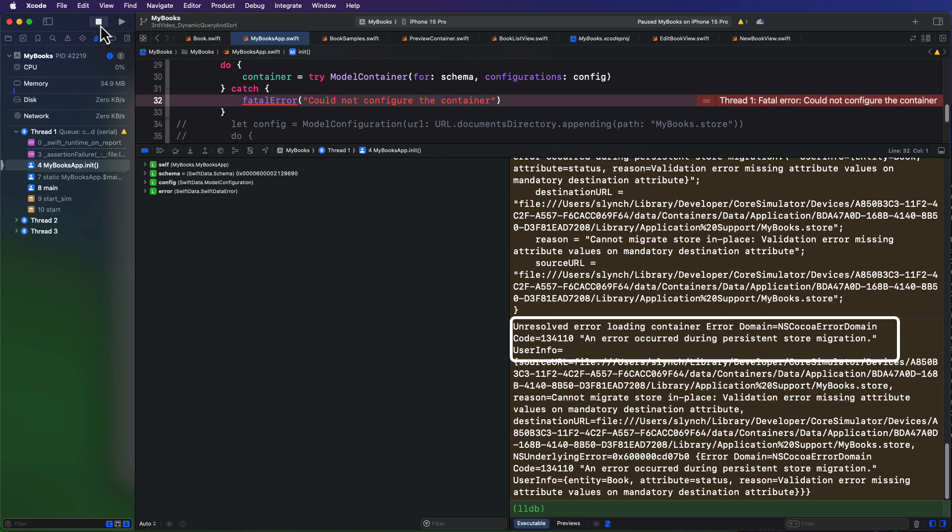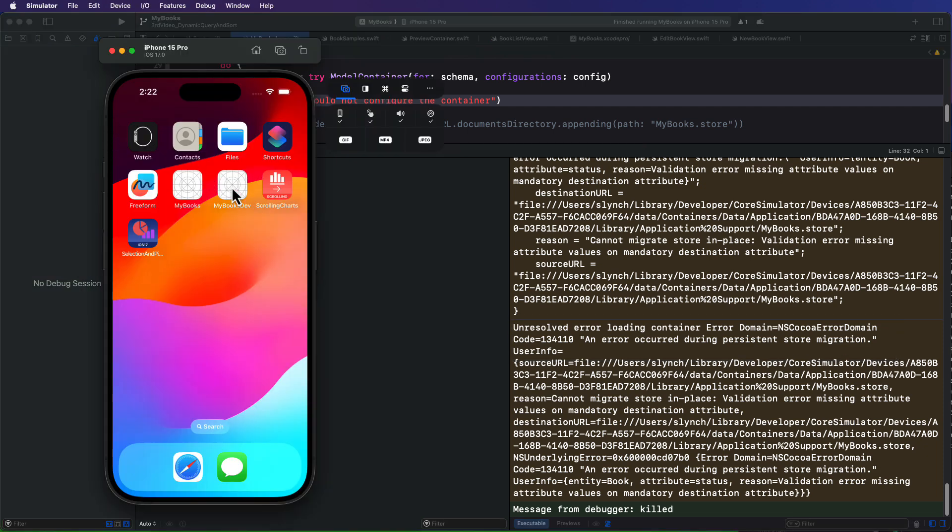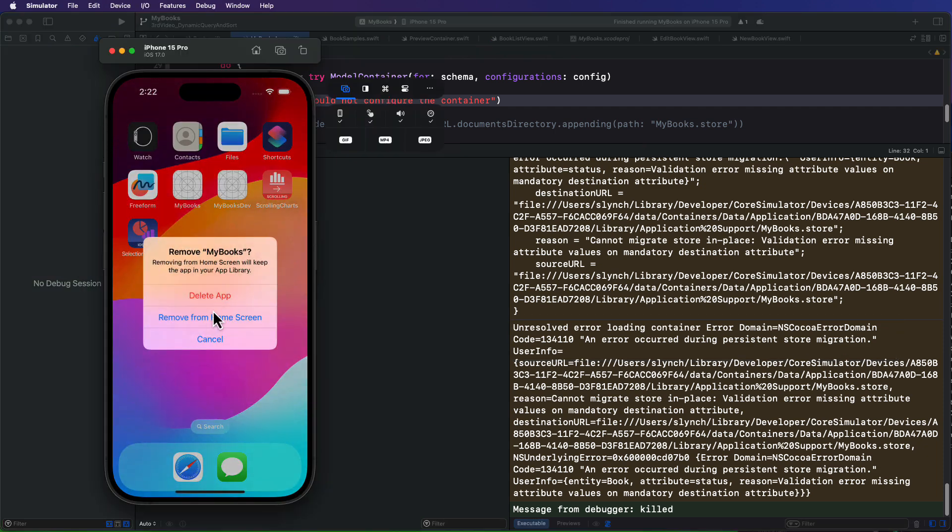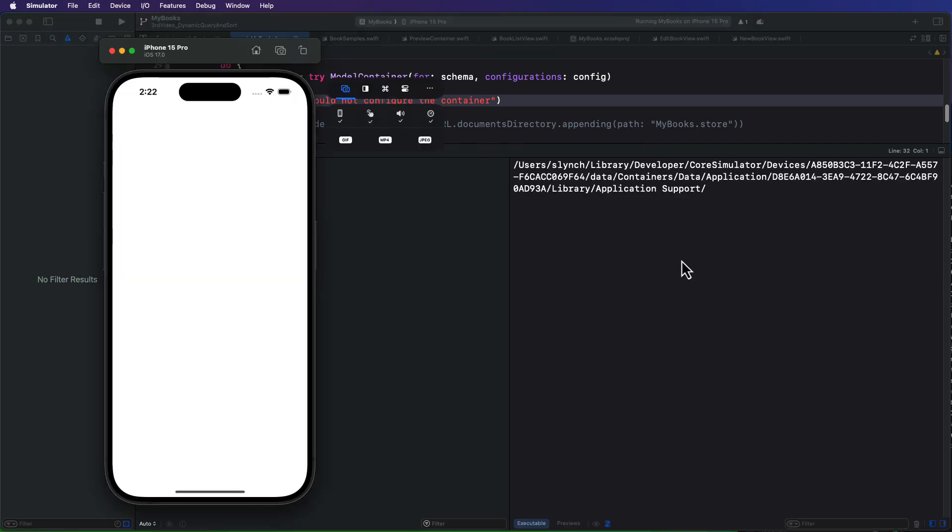The previews work fine because every time we initialize our preview, we're initializing a new container, and that has no history or memory. If you delete the app and run again though, you'll find that we don't get a crash. However, we've lost our old data.